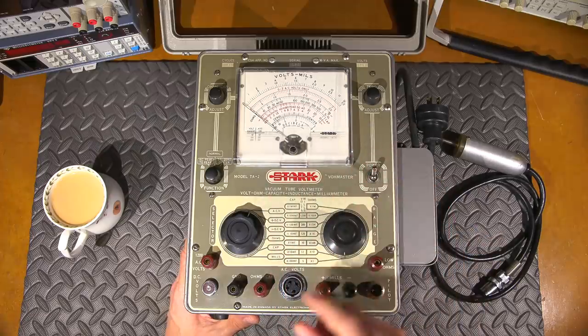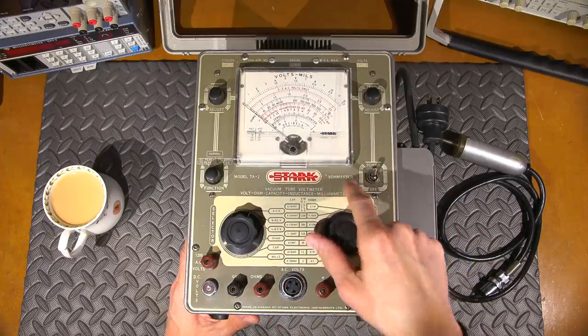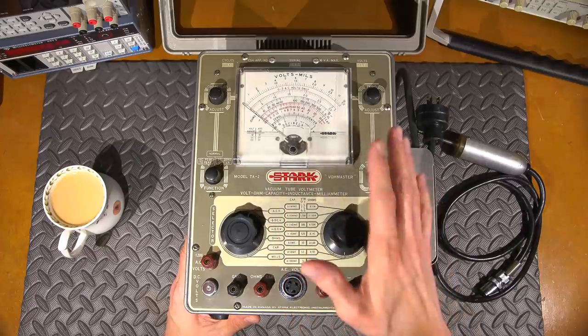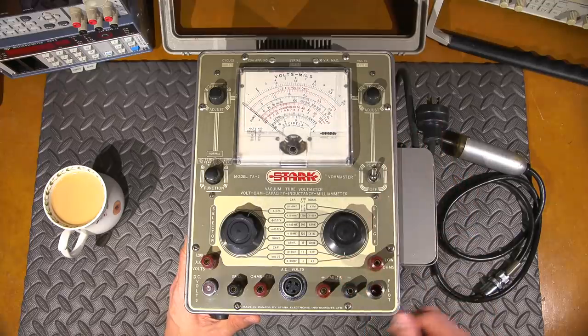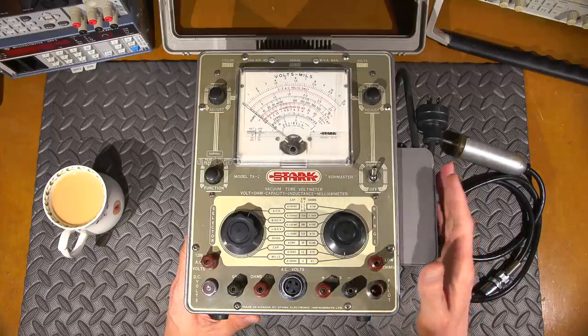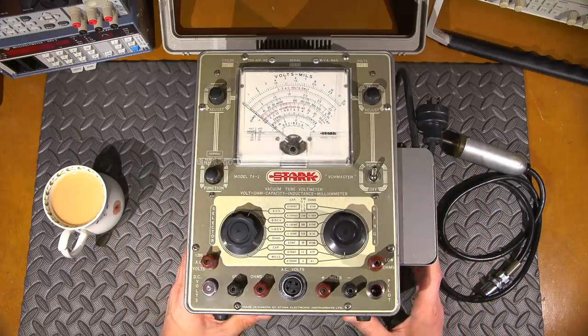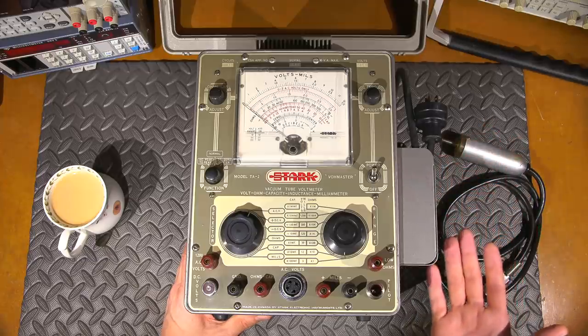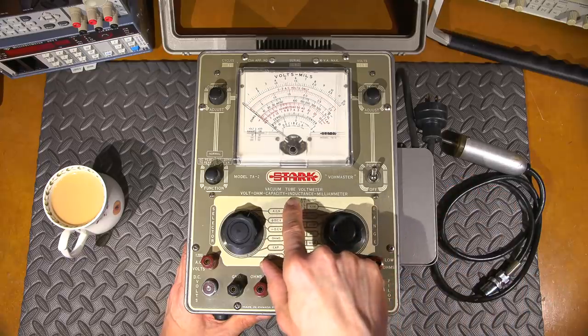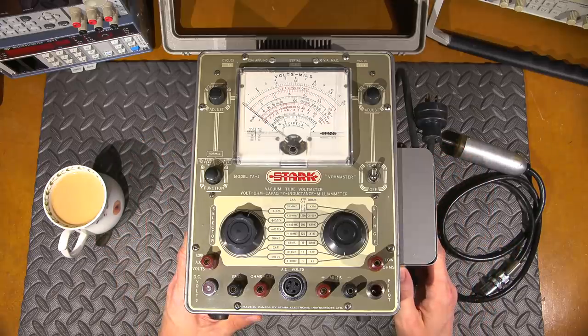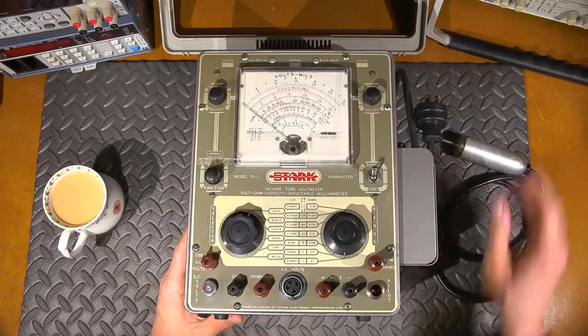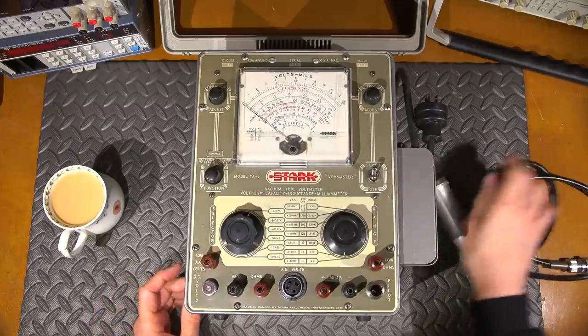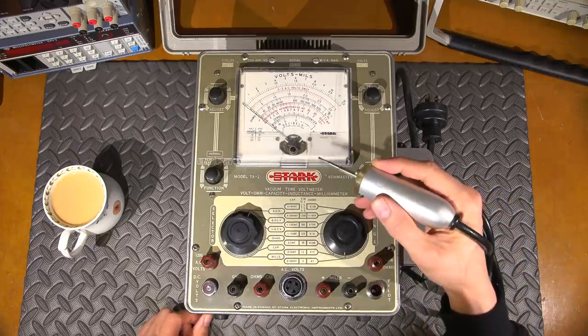So this meter, if you haven't noticed it already, is called a Vomaster or Vohmaster, however you want to say that. It's made by Stark. Now, I've worked on Stark stuff before, and the quality that they put into some of the stuff I've worked on hasn't been all that great. But this looks like it's a copy, a very close copy internally to the Hickok 209A. So there's probably some trading or something going on between the two, because they almost look identical. Now, what makes this thing so much different than most vacuum tube volt meters is that this measures inductance and capacitance for a vacuum tube volt meter. It's got this neat looking probe, and they're hiding a tube inside this. So we'll open that and take a look inside that probe too.